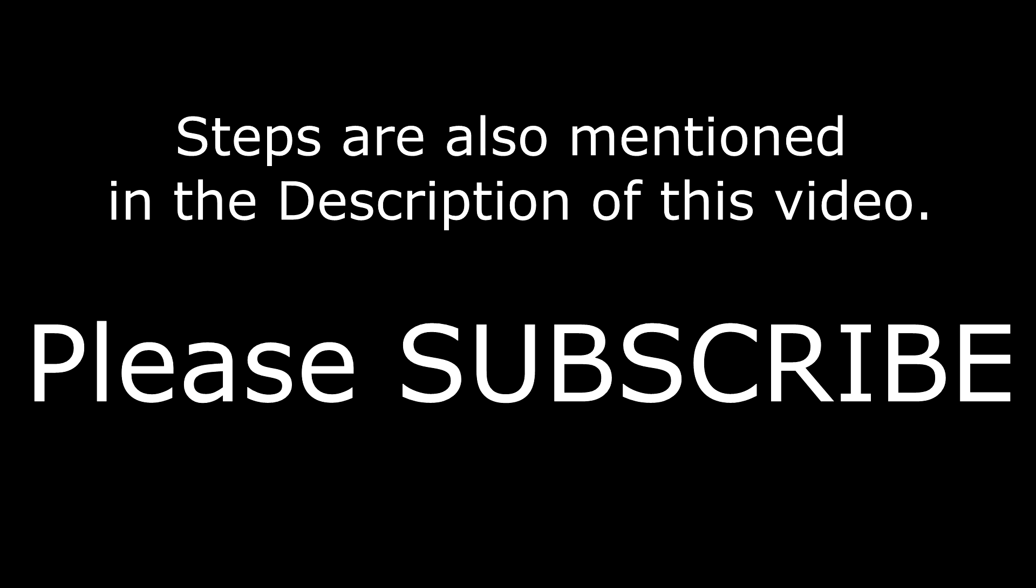So thank you friends, we are done with this tutorial. If you have any questions, please post your comments in the comment section and please subscribe to my channel. Thank you.